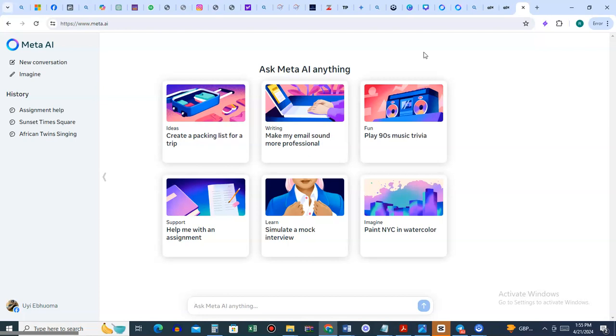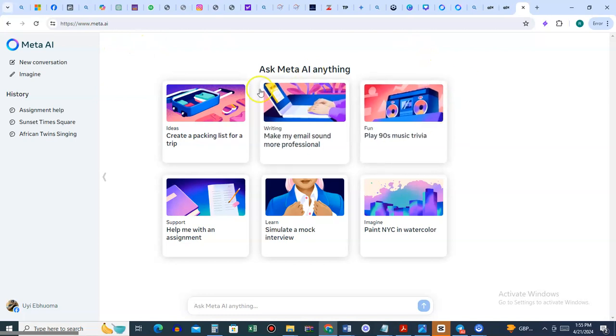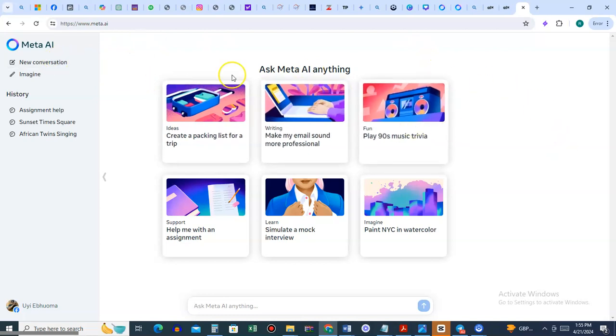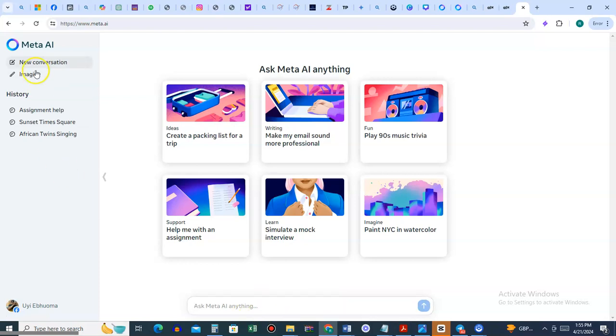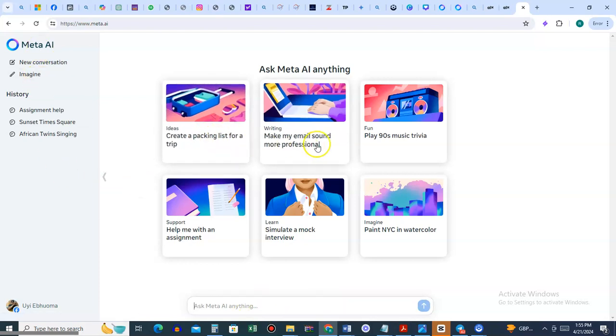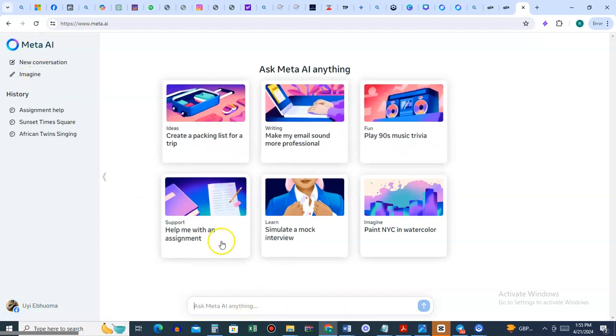This is what you see. You can use Meta for different things. If you click right here, you get a new conversation that tells you 'Ask me anything.' You can use other tools like create a packing list, but let's see this interesting one for students and researchers: help me with an assignment.